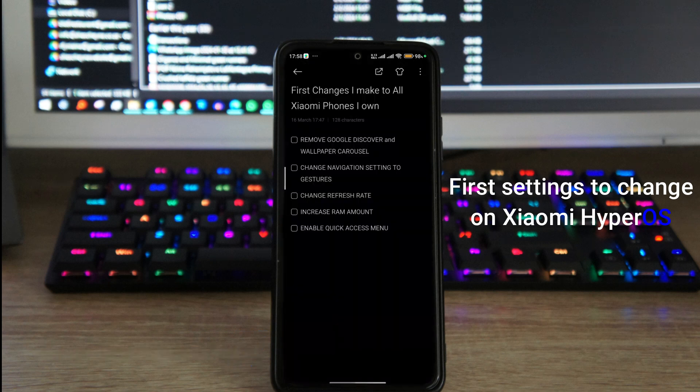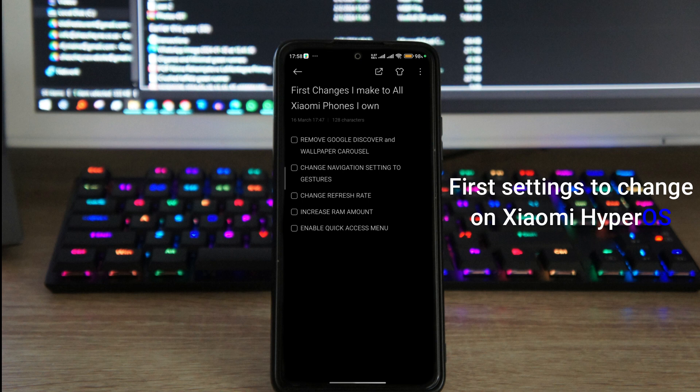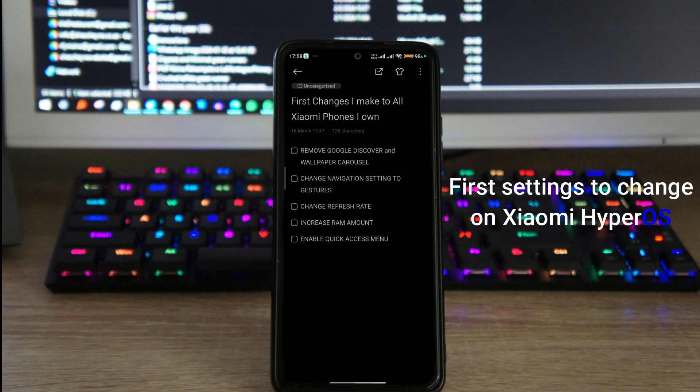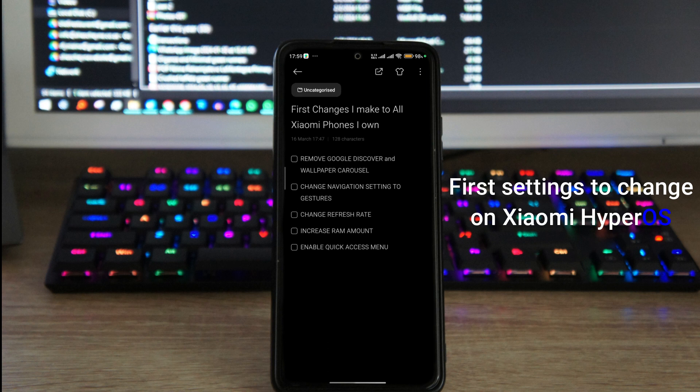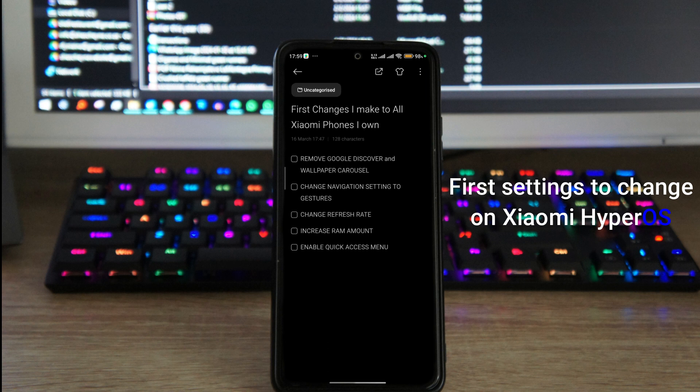And the other thing that's also gonna make your phone faster, which is a feature that I really love, is to increase the RAM amount. This will give your phone more random access memory to work with, which means it's gonna be a little bit faster with multitasking and general usage in general.